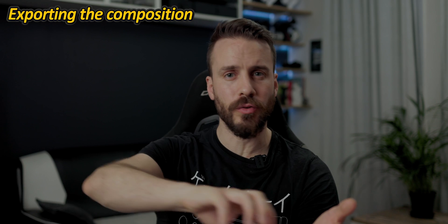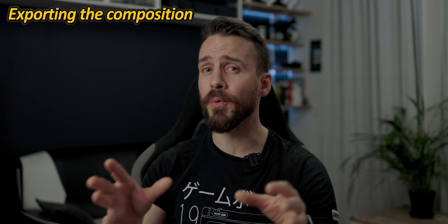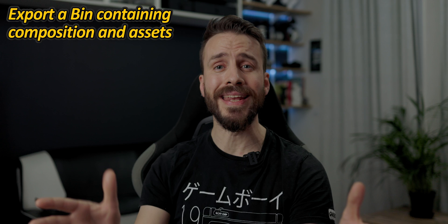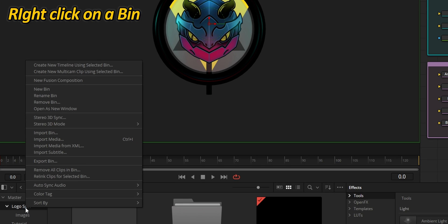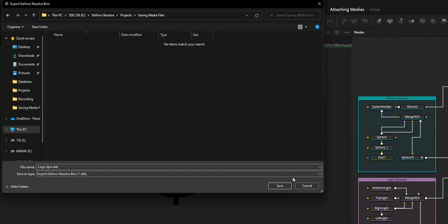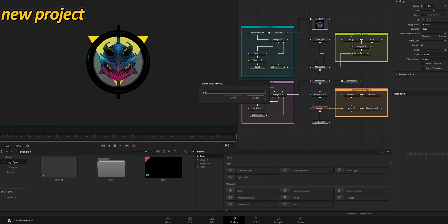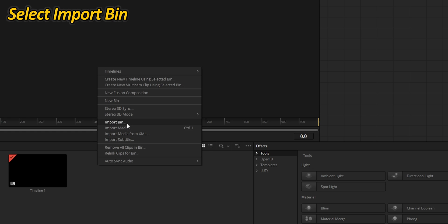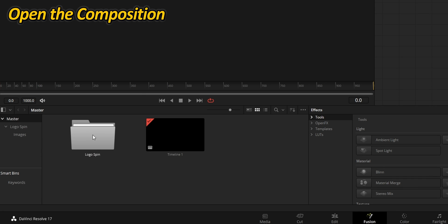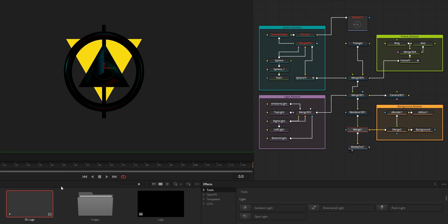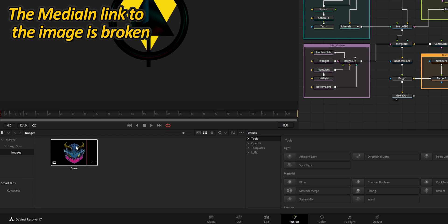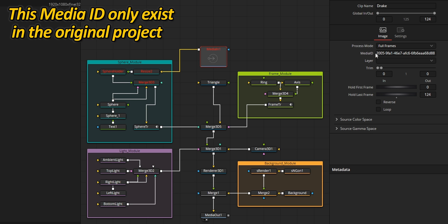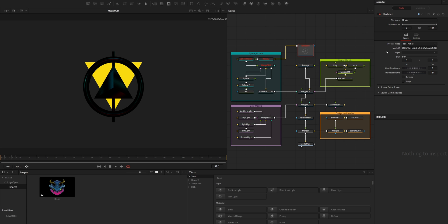Now I would like to bring this composition to a new project, and there are many ways to do it. I could export the whole composition, save those nodes as a setting file, or build a proper macro or template. I could also export the whole bin that contains not only the composition but also the image. In the media pool, I am going to right-click on the bin and choose Export Bin, save it, and start a new project. To import the bin, right-click inside the media pool and choose Import Bin. Double-click on the composition and right away we can see that something is wrong. While the image is sitting right here inside the media pool, the MediaIn is referencing a media ID that only exists inside another project.